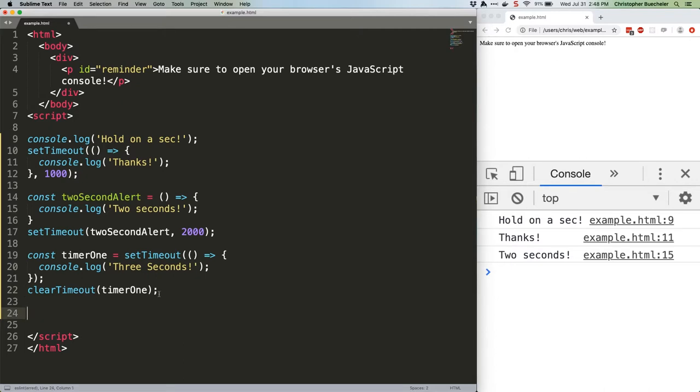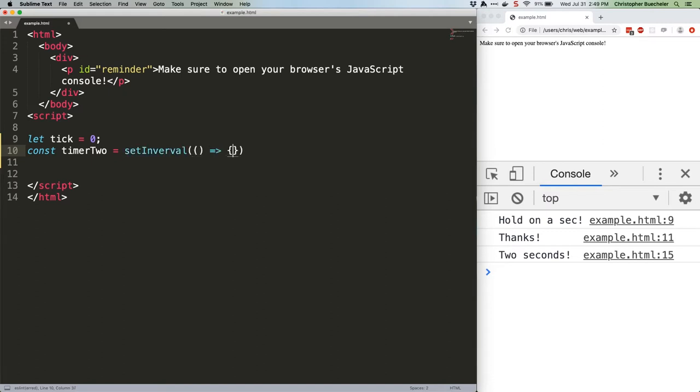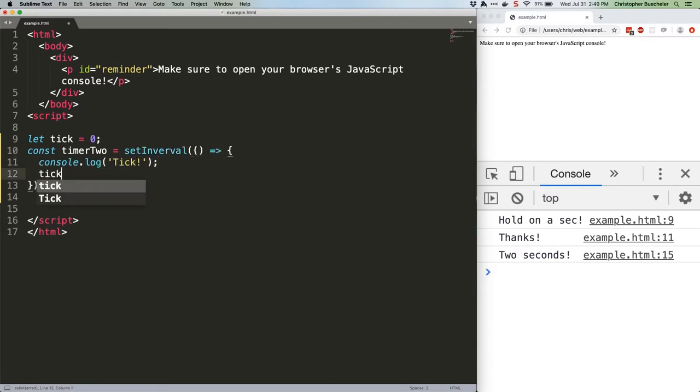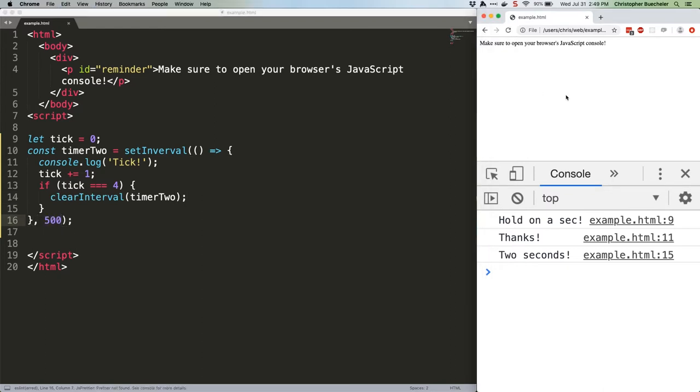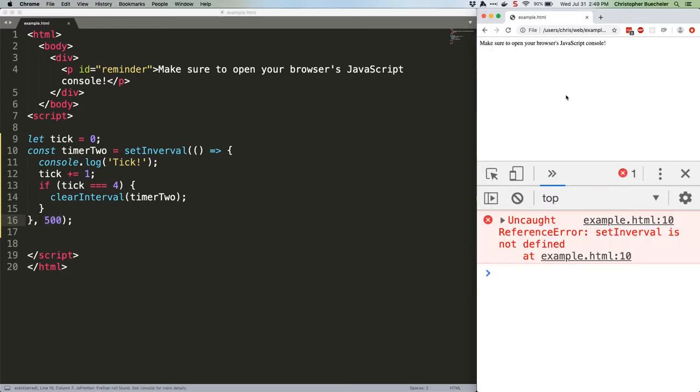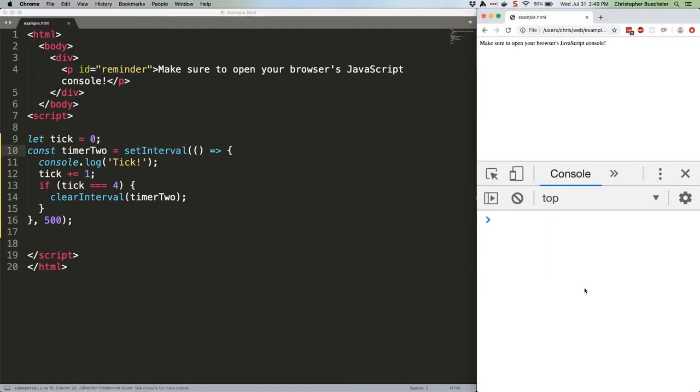I'm going to nuke our other timers. Save it. Let's check it out. It helps if you spell setInterval correctly. Try again. And there we go. That's nice enough, but it's kind of boring, so let's get crazy.